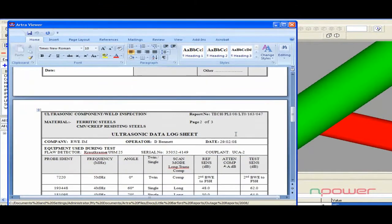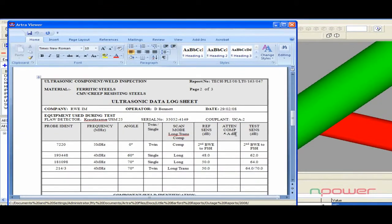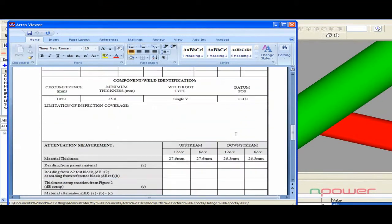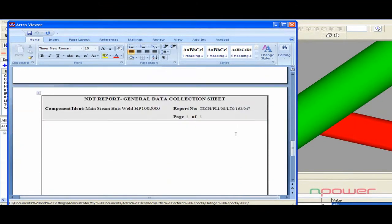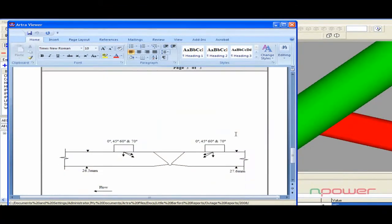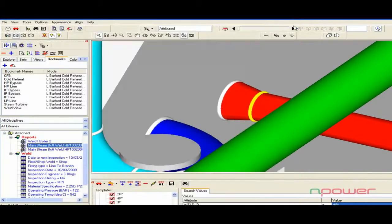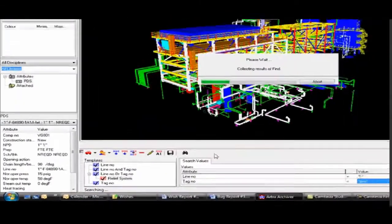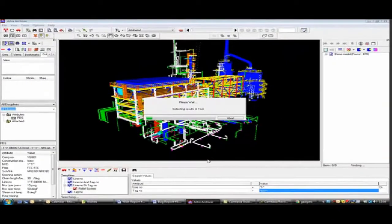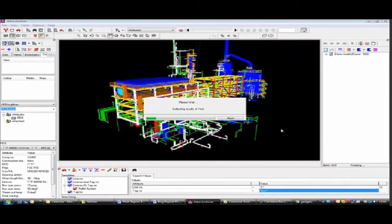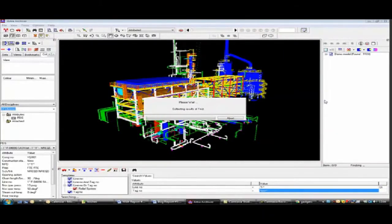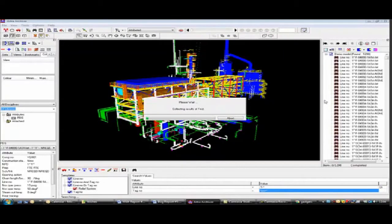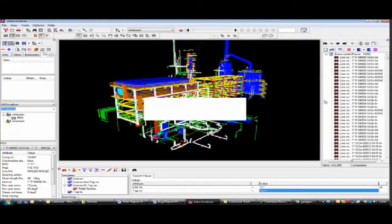Site familiarization for new personnel, helping them to get to the job location quickly and immediately identify the specific component they will be working on. This is just a single simple time-saving example. The list of possibilities is limited only by your imagination.